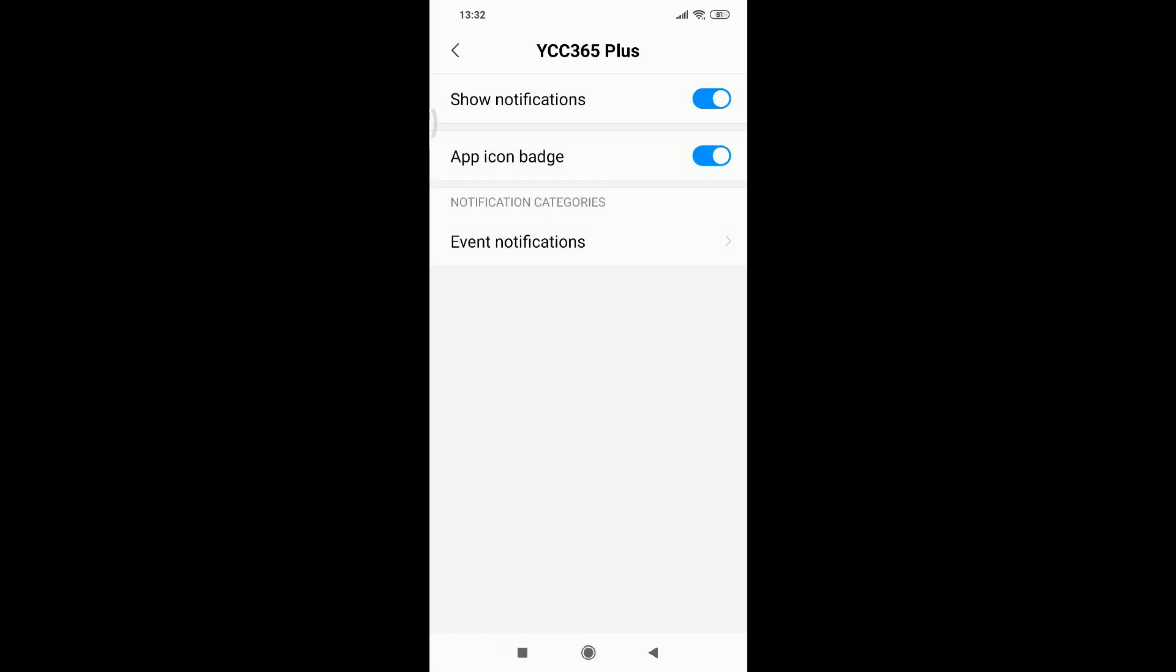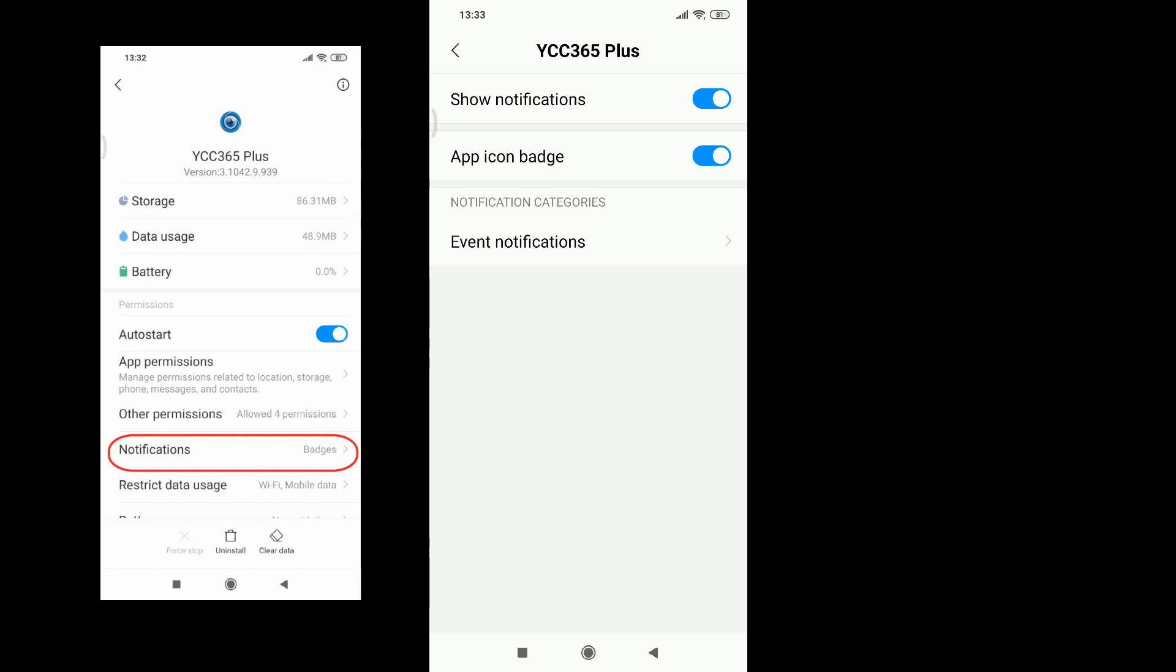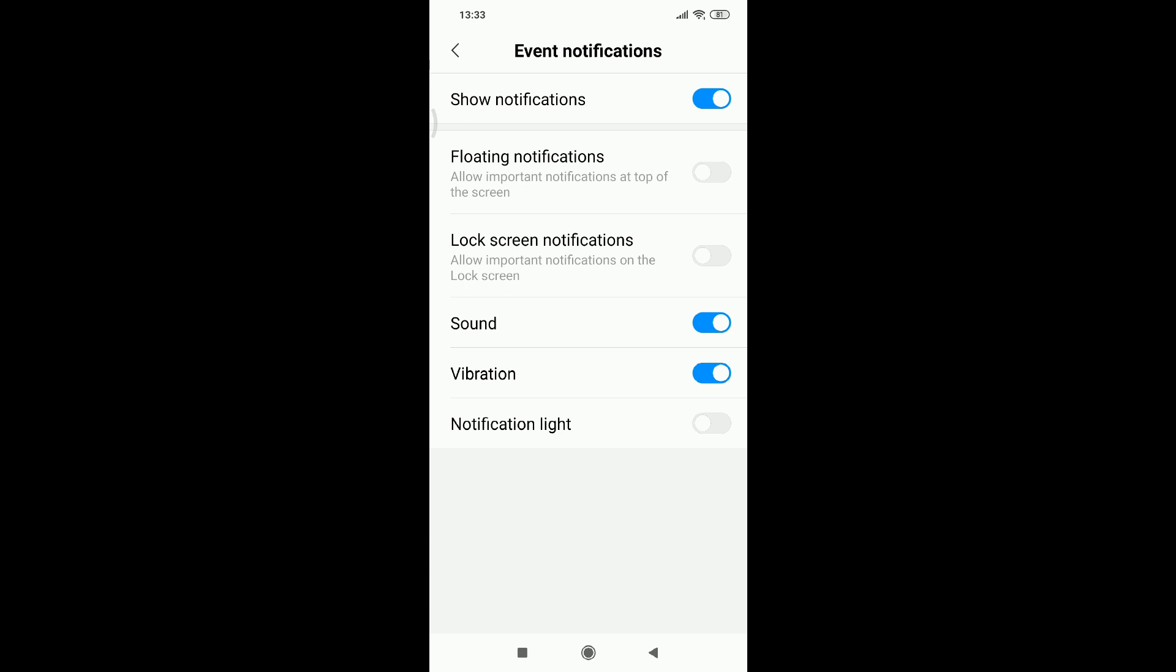For the notifications, you need to allow app icon badge. You can set it up here, allow based on your demand.